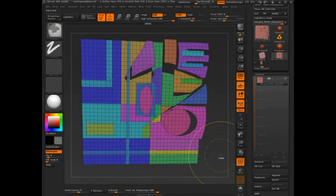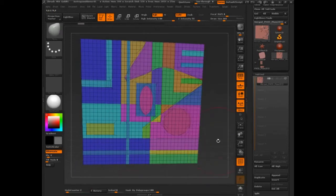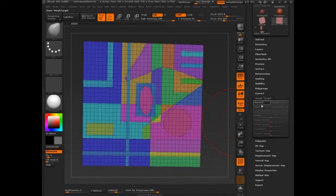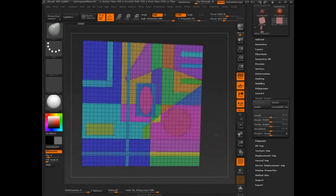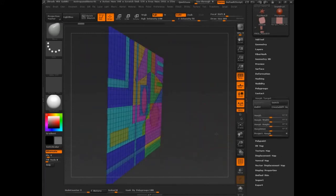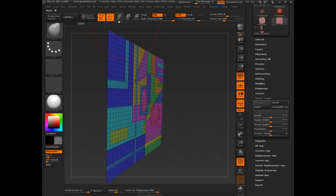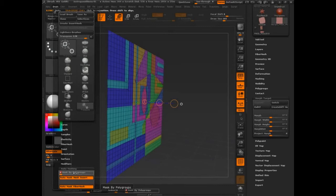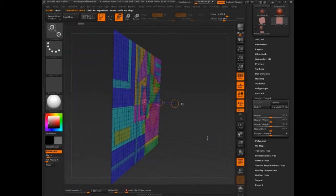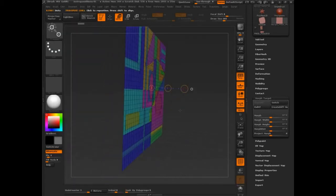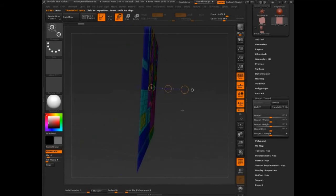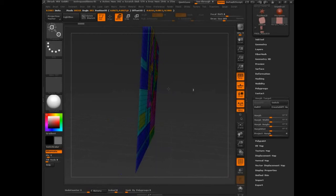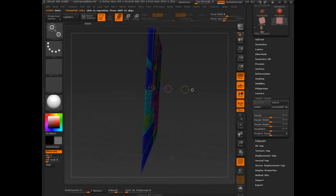I'm going to undo. What we can do is store a morph target, and then let's go in and move, control click, and I'm going to make sure that mask by polygroup is off for this, because I want to move the entire model. And I'm going to mentally keep track of where that line is, and I'm just going to move it out a little bit. Like that.